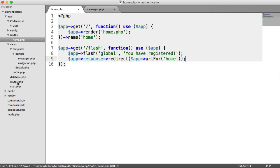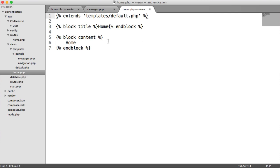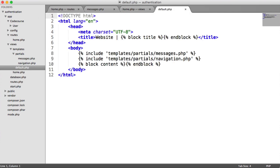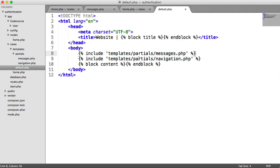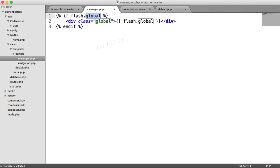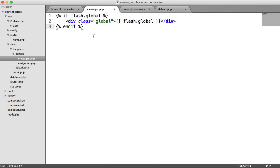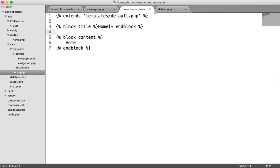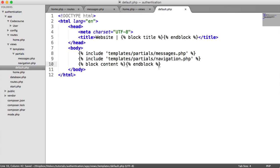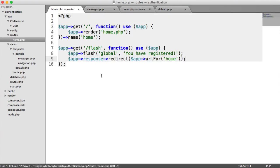Now, remember, because the home page extends the default template. And the default template includes that messages template here. We're going to flash a message. And then the next time around, because the session would have been removed, it won't show it the next time around. That's basically why we call it flashing messages.